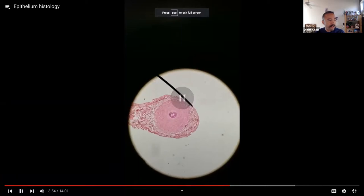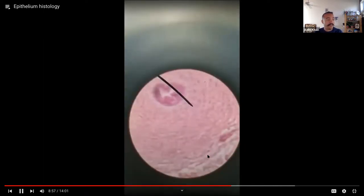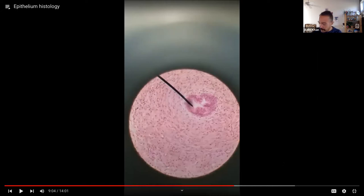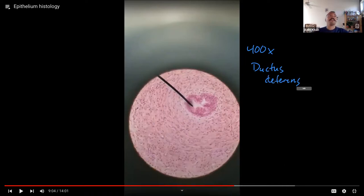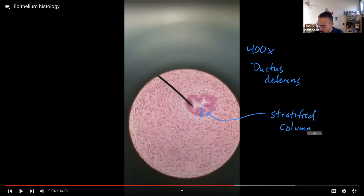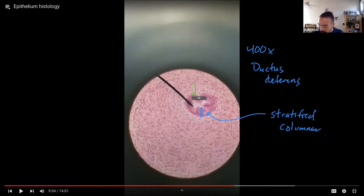At 100x of the ductus deferens, then 400x — it's a special duct in the male reproductive system. In the ductus deferens, some parts have pseudostratified columnar, and in some parts it's hard to make out, but there's more than one layer of tall cells — this is stratified columnar. In some places it looks like only one layer, which is probably pseudostratified columnar, but in areas where it looks thicker, that's stratified columnar.